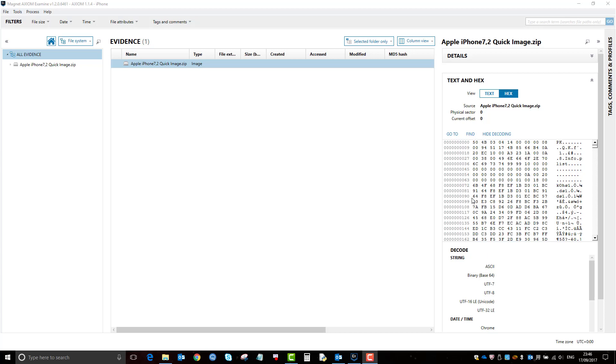Okay, in this video I'm just going to quickly show you the inbuilt plist viewer within Axiom which is useful for Apple devices. So in Examine you'll have an iPhone or Apple device acquisition. You switch it to file system view.